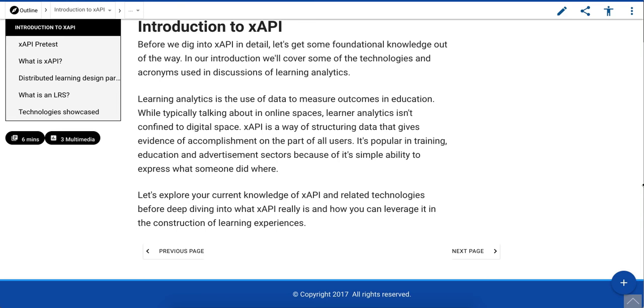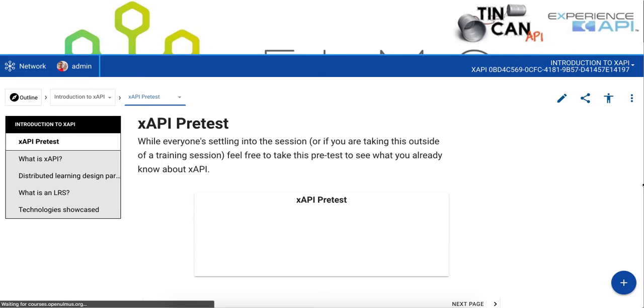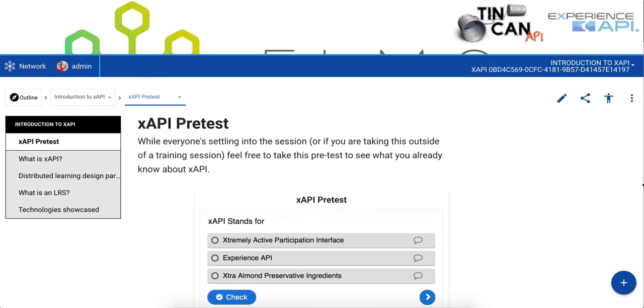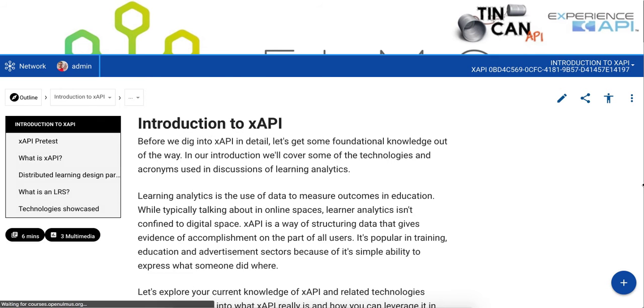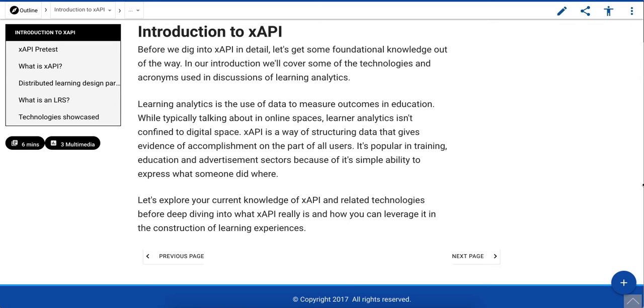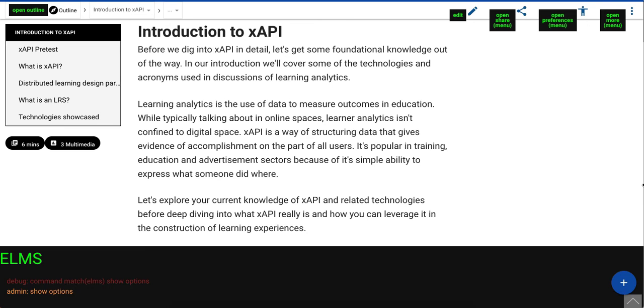Next page. Back. Show options. Hide options.